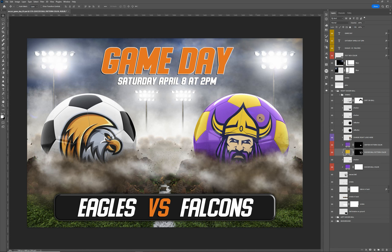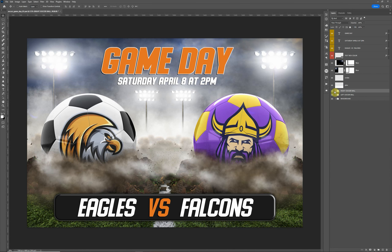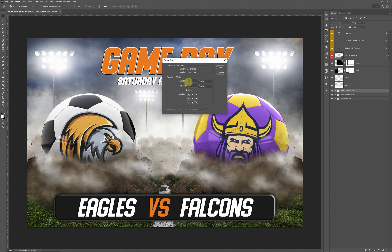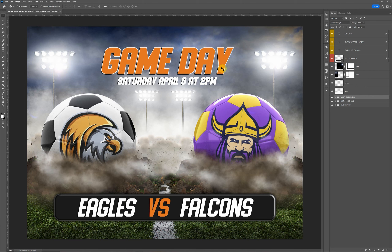That's pretty much it for updating the ball. You would do the same thing on the left soccer ball. One last thing — if you want to make this into a yard sign, the current document is 16 by 24. A yard sign is typically 18 by 24, so go to Image > Canvas Size, change the units to inches, and change the height to 18. That will give you an 18 by 24. If you have any questions about the design, feel free to email me or reach out on Facebook. Thank you and have a great day!